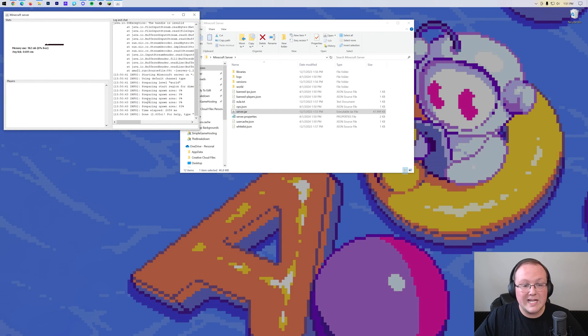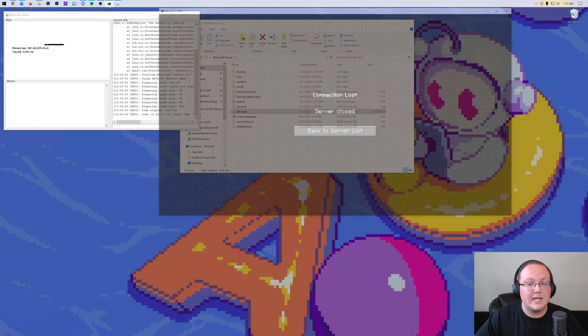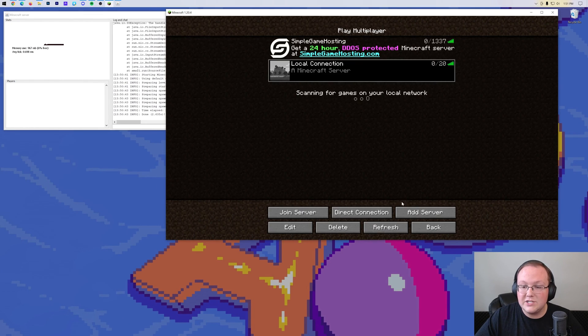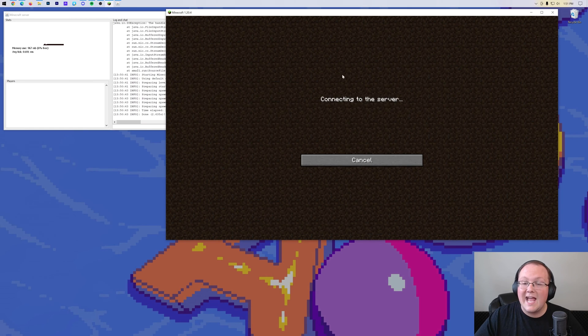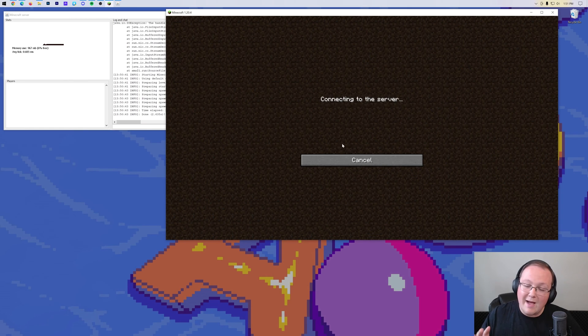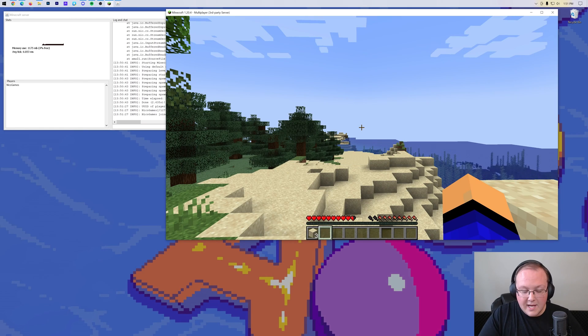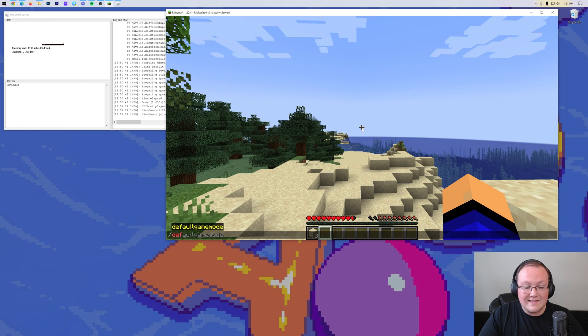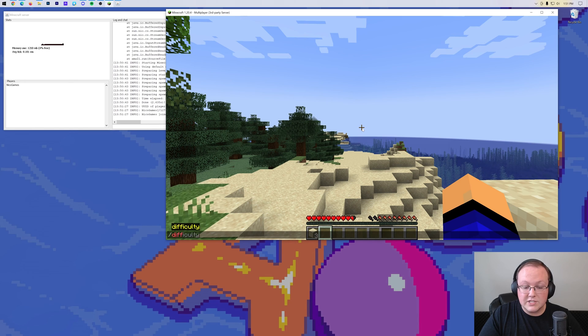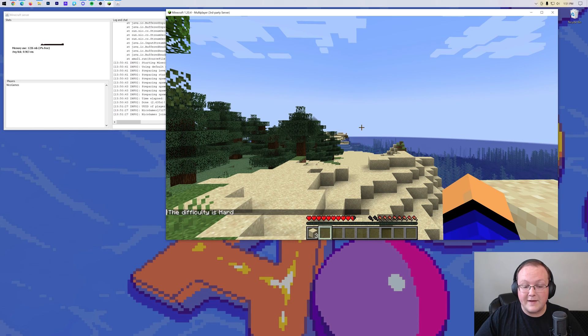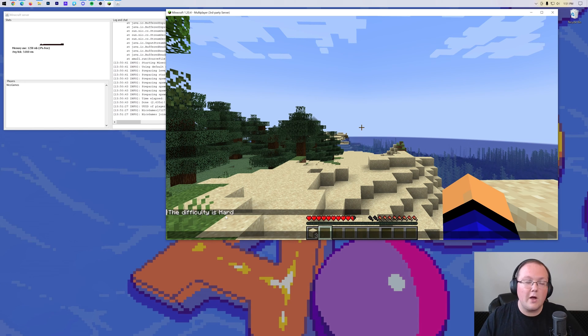Nevertheless, our server is now live, and we can come back over here into Minecraft and join it. Now when we run that slash difficulty command, we will be able to see that the server's difficulty is, in fact, set to hard. There we go.